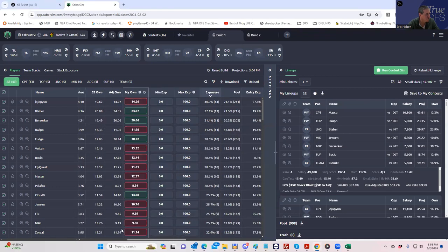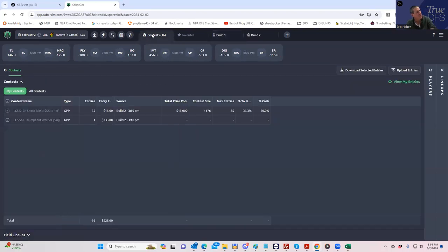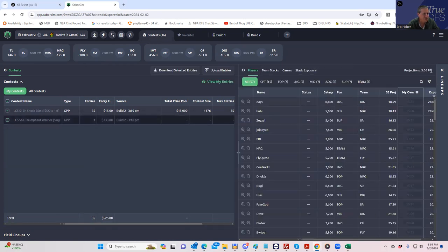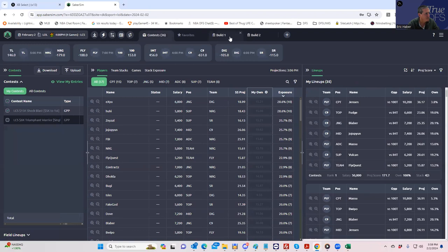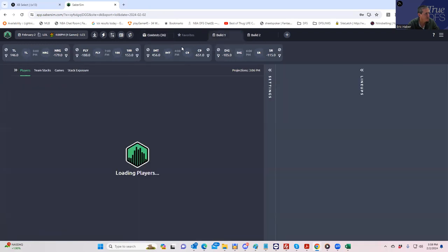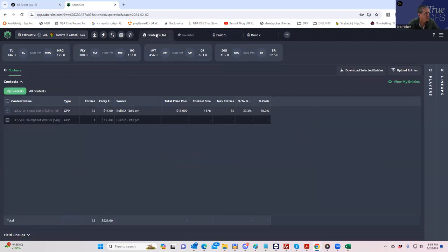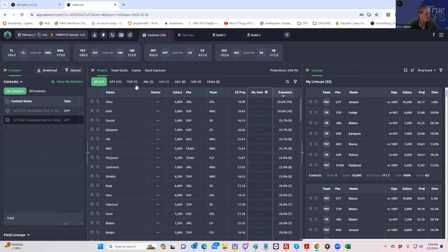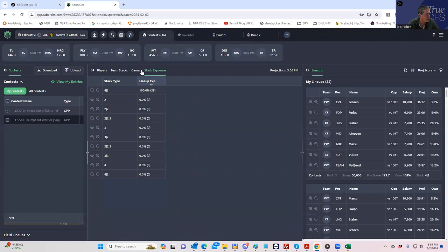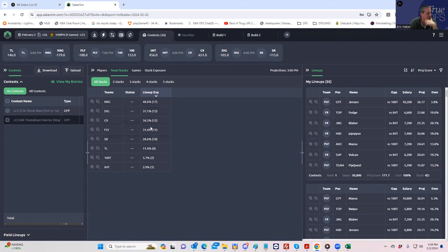Just to let you know what I did, this is the LCS slate and we have the contests already saved over here. We're playing $35 in the Shock Blast and $1 in the Triumphant Warrior. When we click through this we can see what we have here. In contest lineups, I guess we'll look at exposure first.